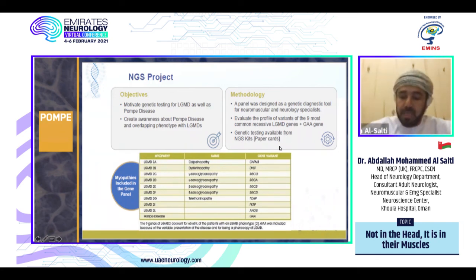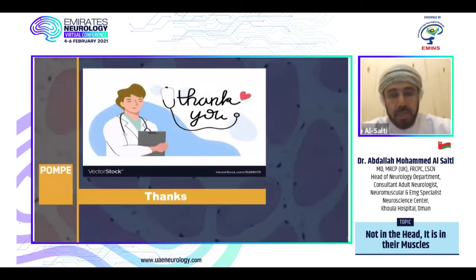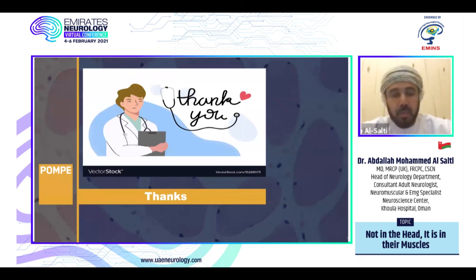Finally, we thank our audience and would like to thank Sanofi Genzyme for their invitation and the organizing committee for the MNS conference. Thank you.